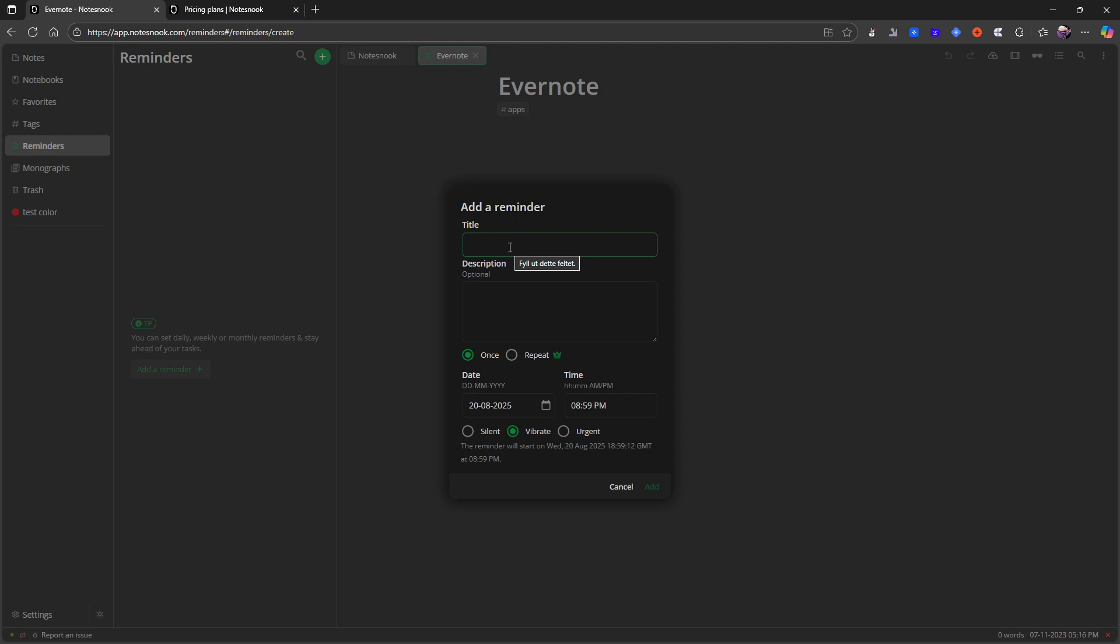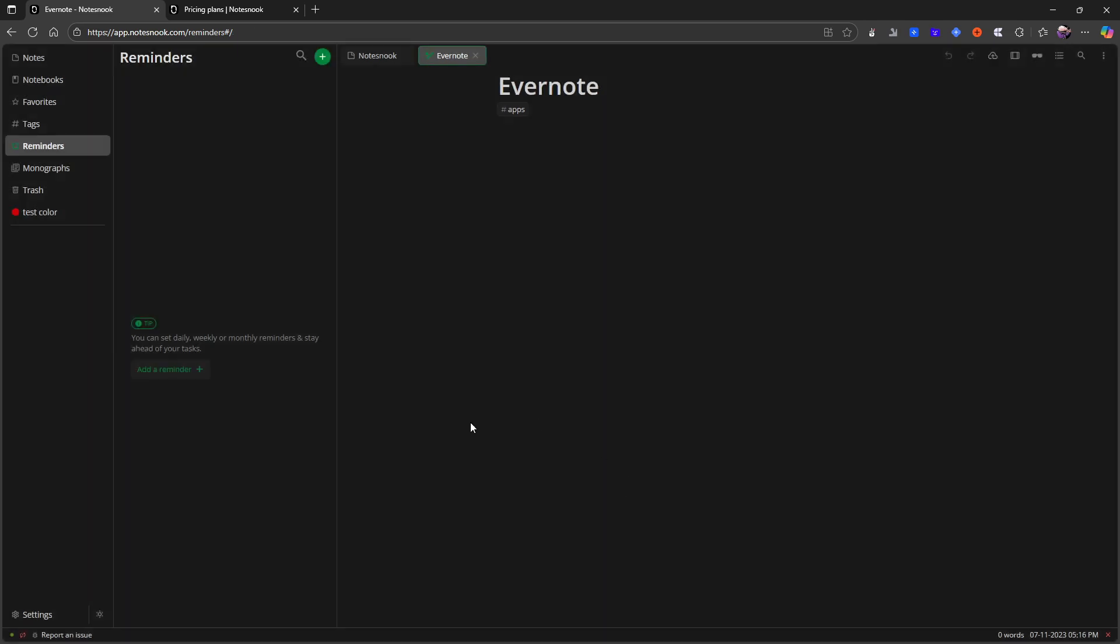But if there is a project you need to be working on or something quick that you need to get down and have a reminder on, this application might work for that. Repeatable reminders only are available through the pro plan.